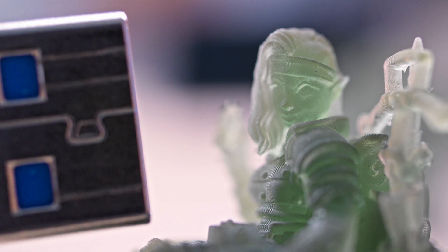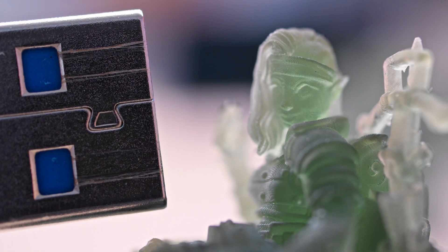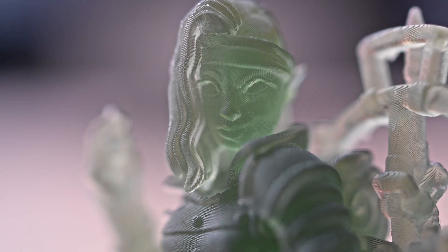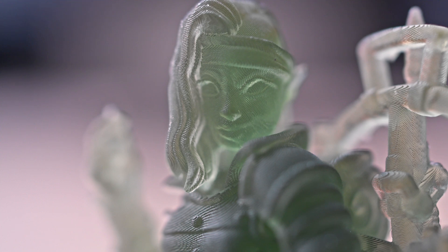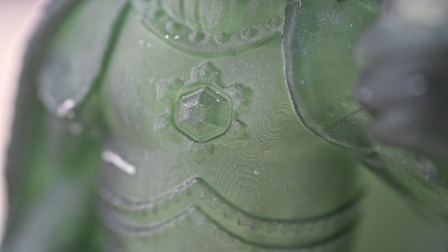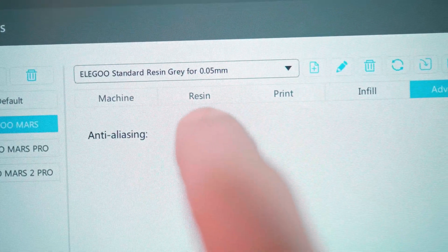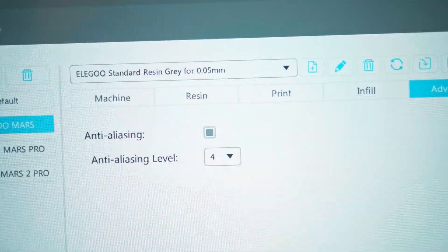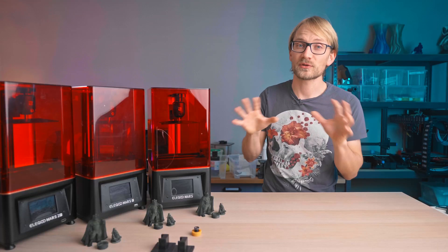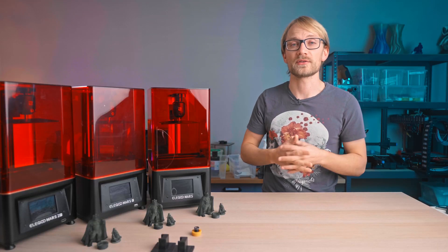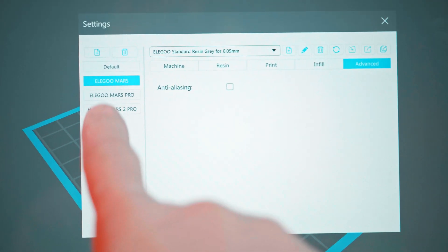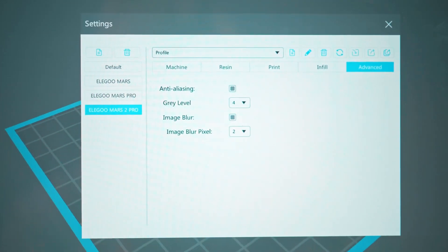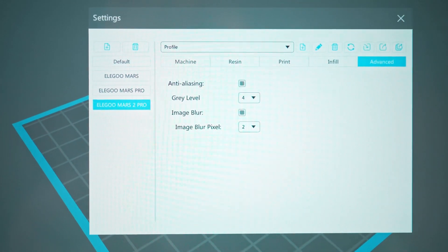For the Mars 1, that's relatively easy to explain. It has anti-aliasing turned off by default in Chitu box, so it has no chance of smoothing out those edges. The Mars Pro and Mars 2 Pro both have anti-aliasing turned on, but it looks like it's doing a much better job on the Mars Pro than on the Mars 2 Pro.